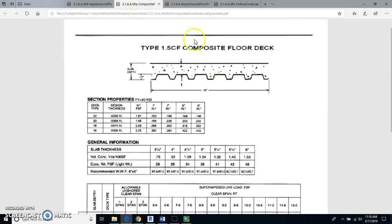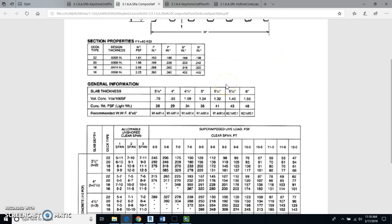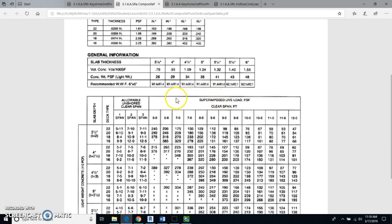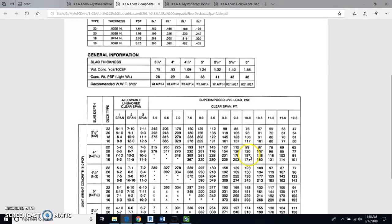Now go to the composite floor deck chart, which is going to be really important. Remember the 10-foot distance. You come to this area of the chart and find the span length — 10 feet right there. We have to design this floor for 150 pounds per square foot. Looking at the numbers, I need a value equal to or greater than 150. Right here is 157, which is greater than 150. There's also 174, which would also work.